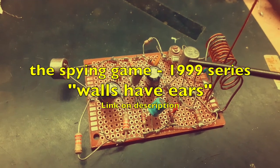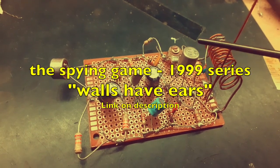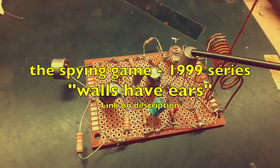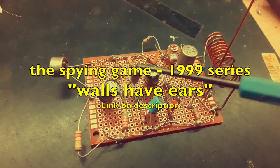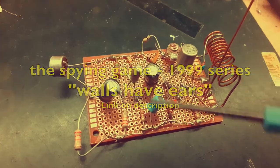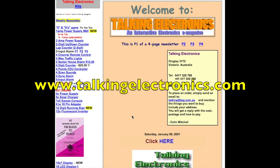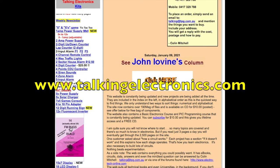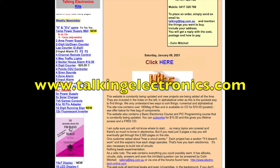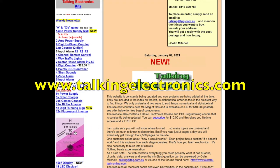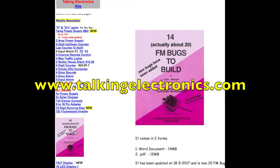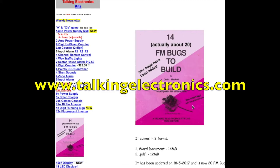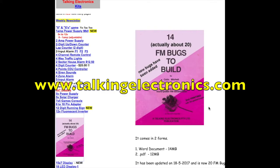If you want to see more devices like this and stories about them, I recommend you watch the video about bugs used during the Cold War. And if you want to experiment with this device, download the book 'FM Bugs to Build' from Colin Mitchell's Talking Electronics site, which certainly needs no introduction.